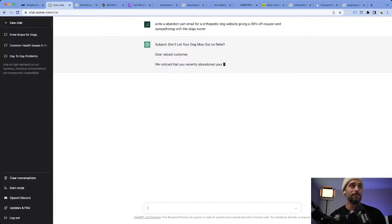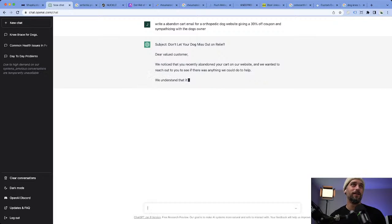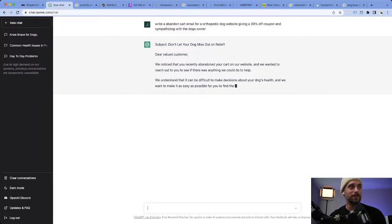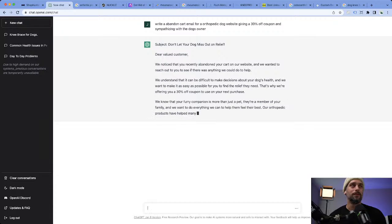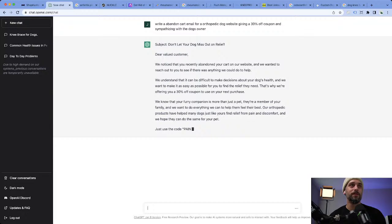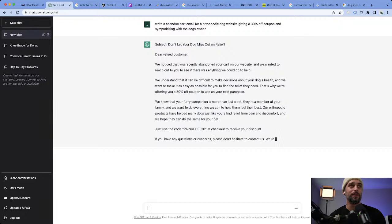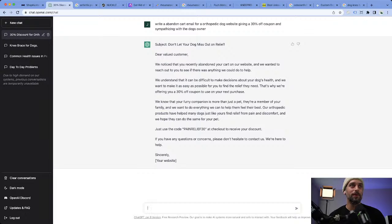Subject: 'Don't let your dog miss out on relief' — that is so good! Tell me you would not open this email if you had a dog that was hurting from arthritis. 'Dear valued customer, we noticed you recently abandoned your cart on our website and wanted to reach out to see if there's anything we can do to help. We understand it can be difficult to make decisions about your dog's health.' That's why we're offering a 30% off coupon on your next purchase.